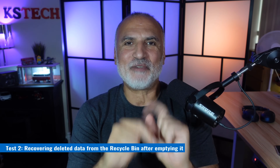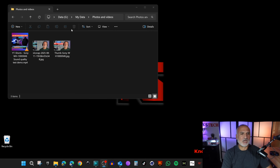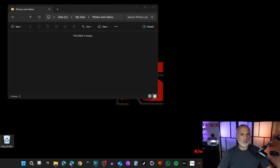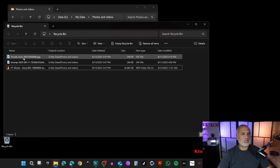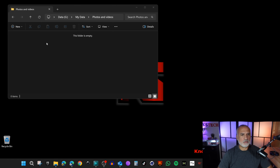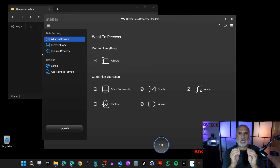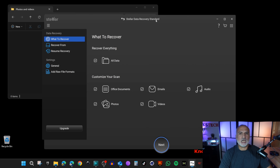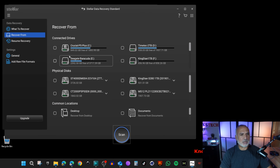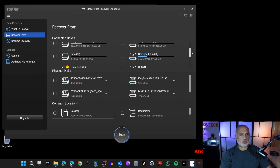Now let's take it a step further and show how to recover data from the Recycle Bin after you've emptied it. I have some media files on Drive G under 'Photos and Videos.' I'll select them, press Delete — they go to the Recycle Bin — and then I'll empty the Recycle Bin. Important tip: if you notice you deleted something from a drive and want to recover it, stop using that drive immediately, as continued use reduces your chances of successfully retrieving the deleted data.